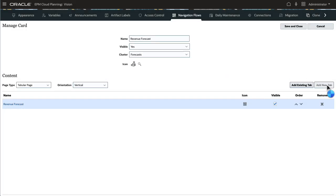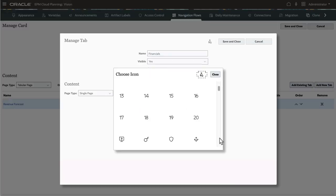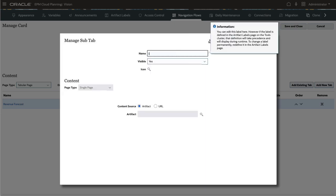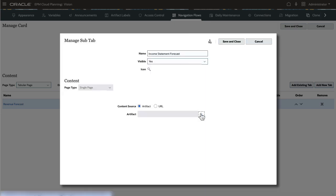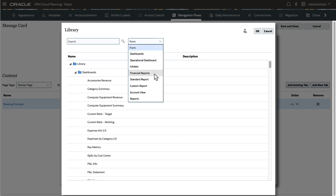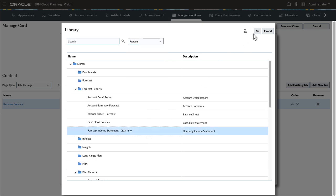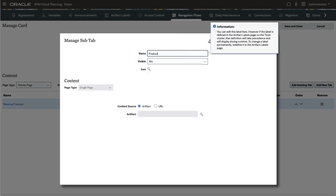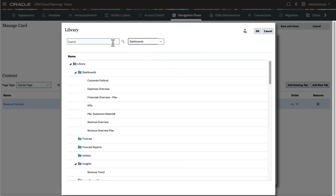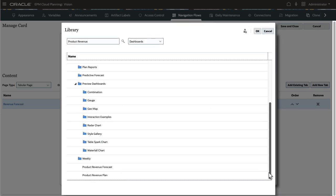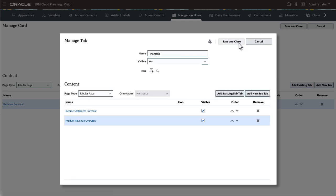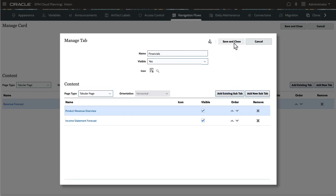I'll quickly add another vertical tab that contains reports and dashboards as sub-tabs. I'll reorder the sub-tab so that the dashboard is listed first.